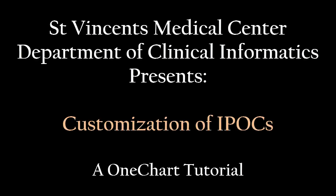Hello and welcome to this tutorial on how to order and customize IPOCs in OneChart.